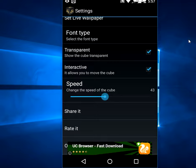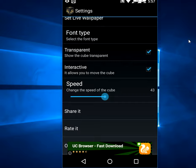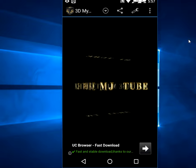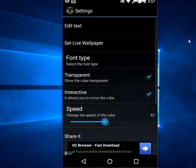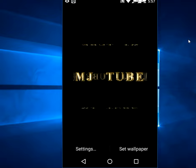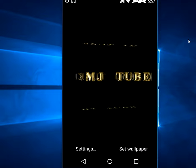And that's it, simple. At last, just tap Set Live Wallpaper, then Set Wallpaper.